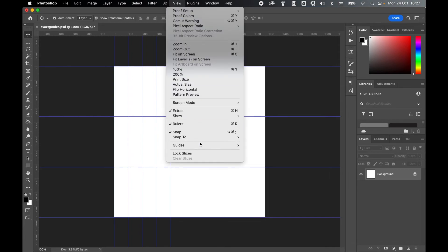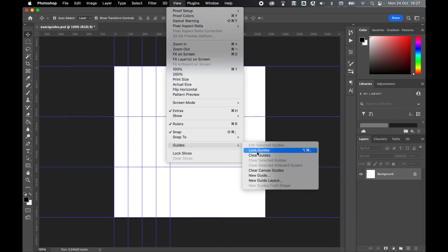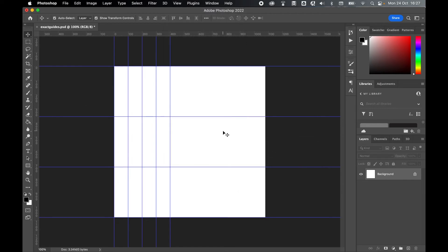And finally if I go to guides, I can lock the guides either by using the hotkey or by doing it from the view panel. And from there then I can work on my document.